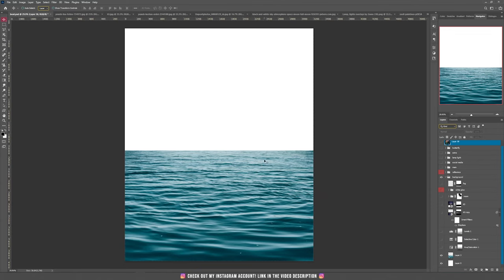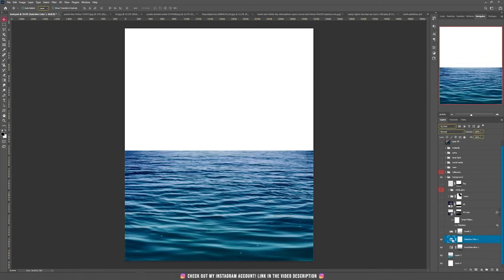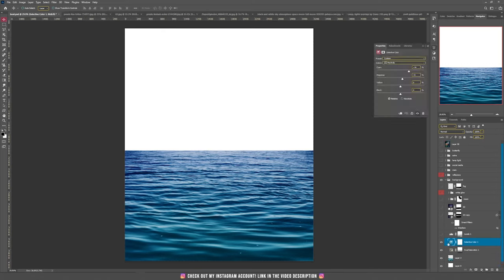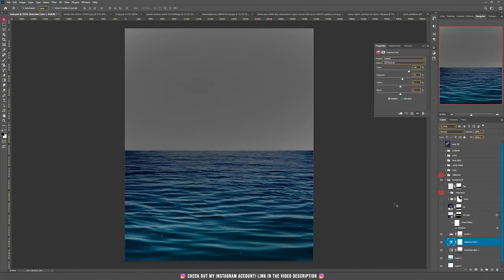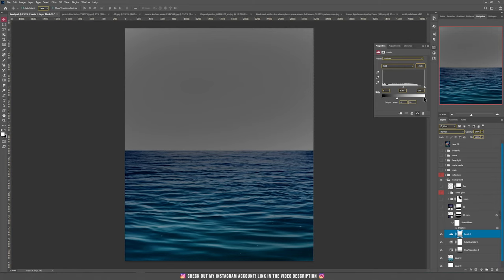We start the tutorial by using a photo of the water. Then, by using Hue and Saturation and Selective Color, I changed the color of the water. You can use anything like Hue and Saturation, Selective Color, Color Balance, or anything you want to change the colors. In my case, I used Selective Color and played a bit with the cyans and magentas on the neutrals. Then I made everything darker by adding a Levels adjustment layer and dragging the white slider more to the left.